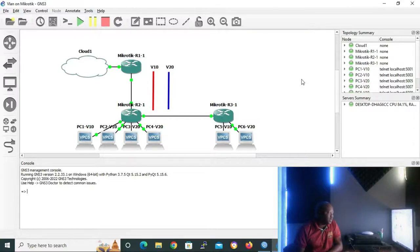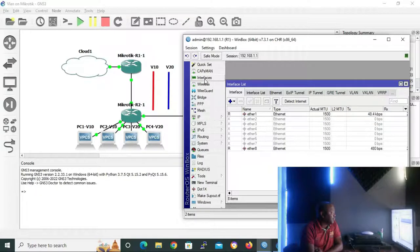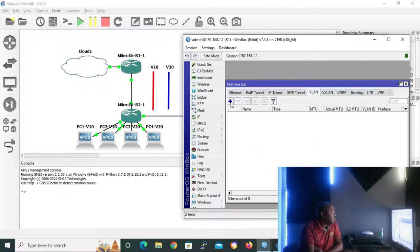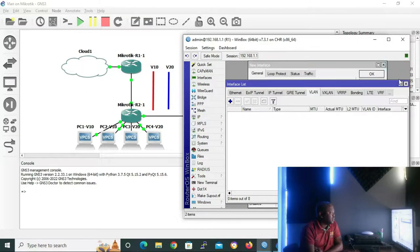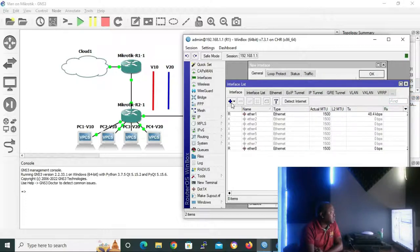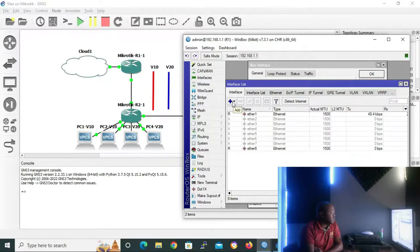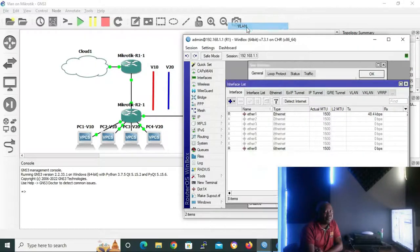To configure our router on a stick, let's open WinBox and connect. We go to Interfaces to open the interface list GUI. On the interface list GUI we have two ways to configure router on a stick. On the top menu we can click on VLANs and then click the add button to open a new interface. Another way is to click the drop-down add arrow under the Interface tab, then click on VLANs to open a new interface.